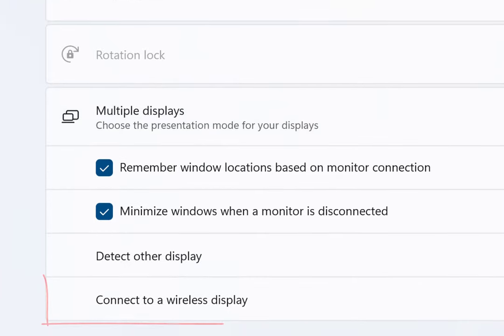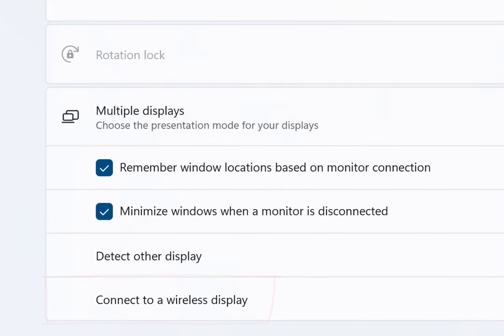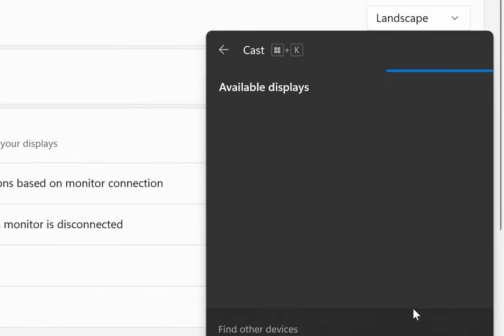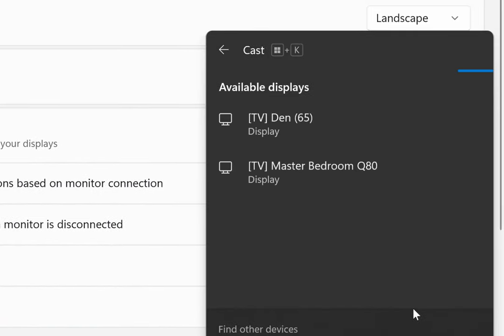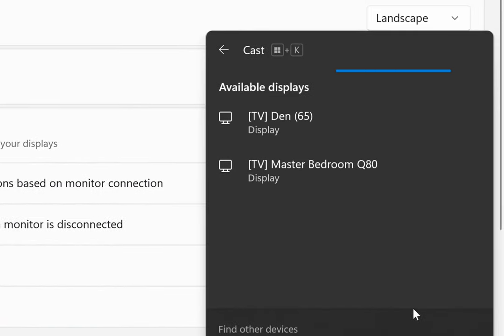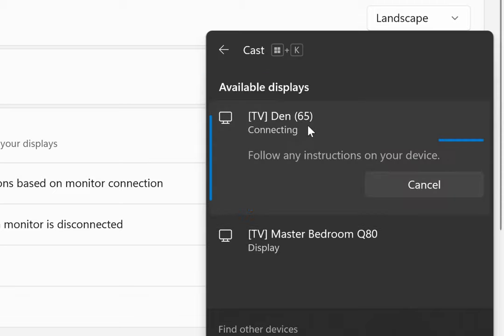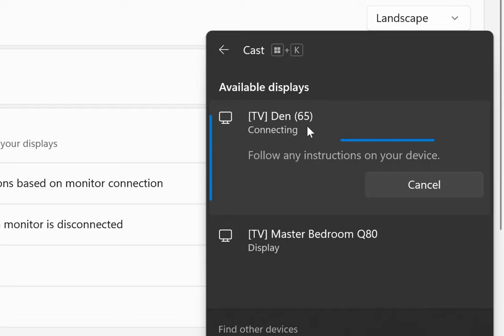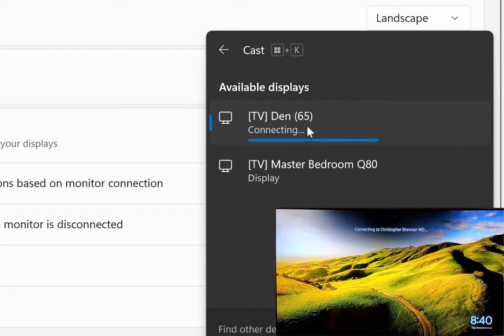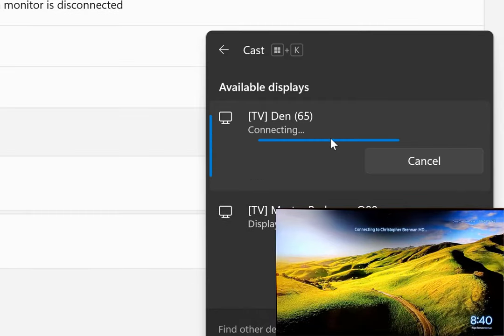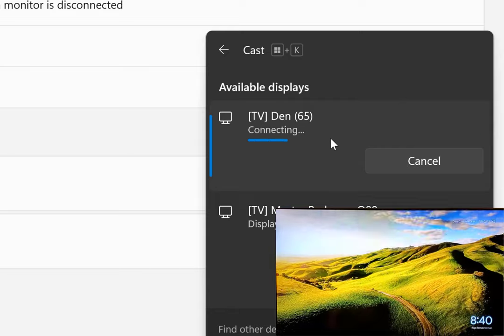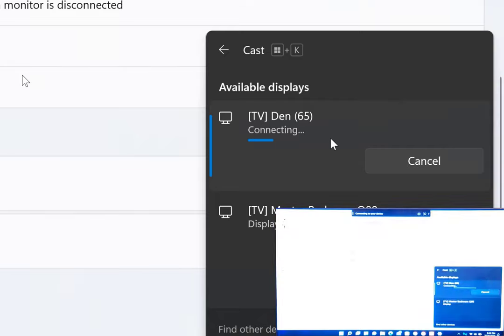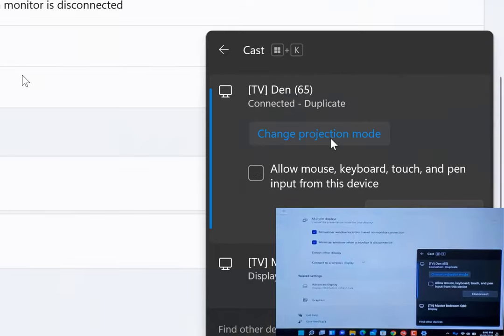It's looking for available displays. Let's connect to the den display here. On the den display, it's going to ask permission, and I'll hit allow. It says follow any instructions. It says on the TV connecting to my computer here, and it's going to try and connect to my display.